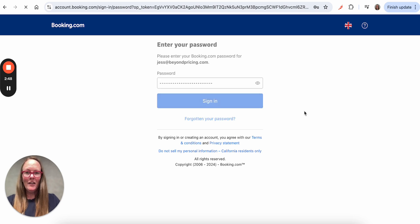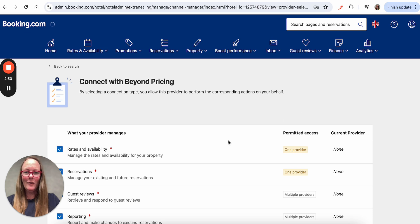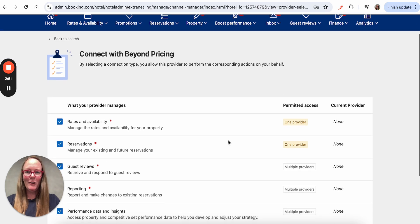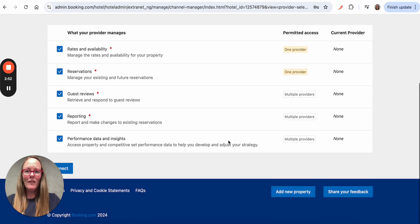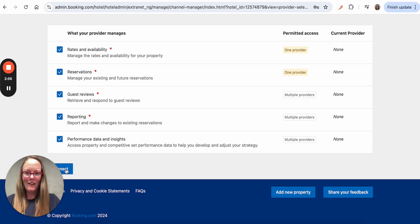So I'm here logging in again. Sometimes you're asked for two-factor, but not this time, which is great. So it's asking me to approve the connection with Beyond. So I'm going to click on the connect button here.